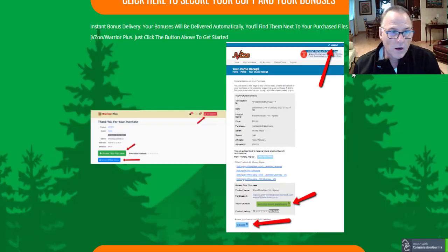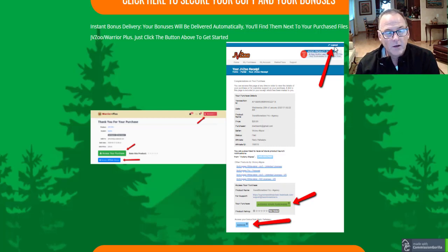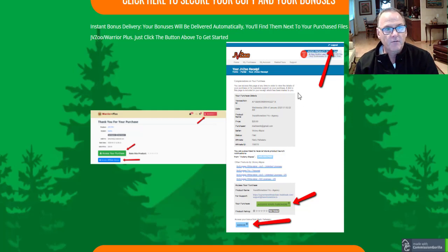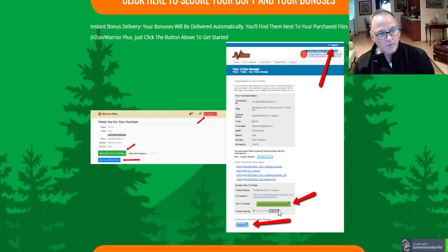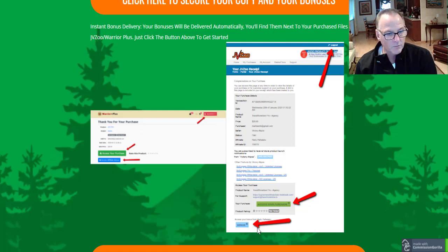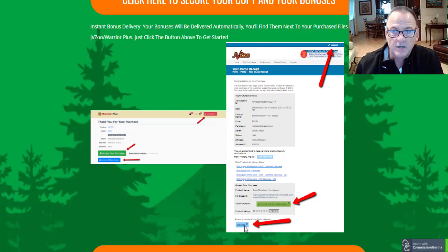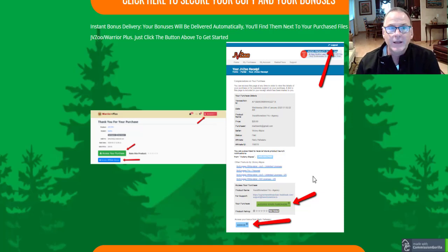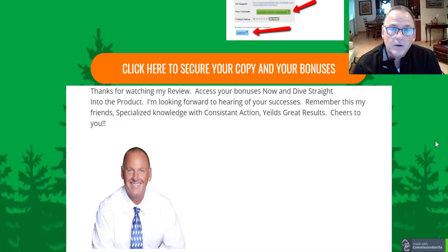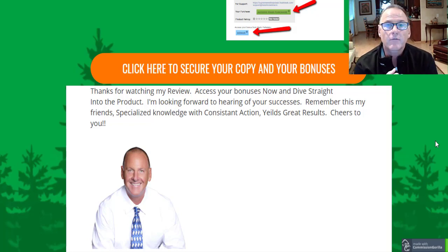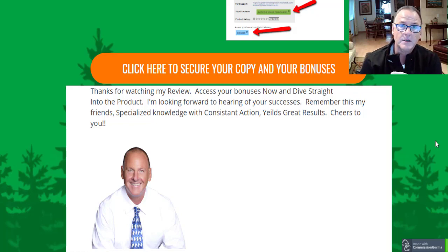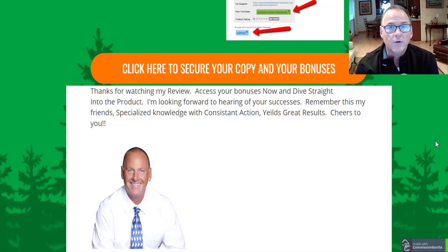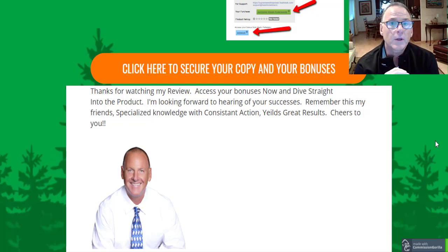Once you log into your JVZoo platform, up at the top right-hand corner it'll say 'Access My Purchases' — find your receipt page for Quicklist. The green button will get you access to Quicklist, and the blue button gives you immediate access to all my free custom bonuses. The vendor bonuses are all in the members area. I encourage you to access your bonuses, but don't be distracted by them — dive right into Quicklist, watch the training, and if you get stuck or have any questions, reach out to support. Dive straight into the product so you can start making money with Quicklist right away.